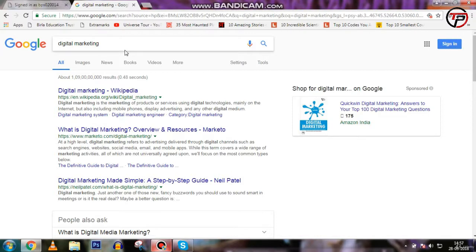Let's talk about the internal portal. Many businesses have a company portal, which is a website designed to provide communication and services to employees. For example, it may include a calendar of events such as meetings, product releases, and other important dates.